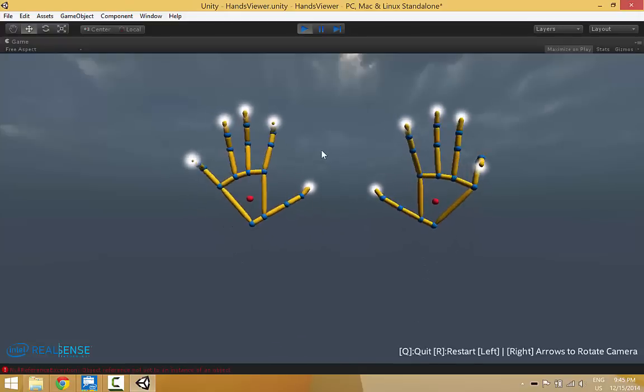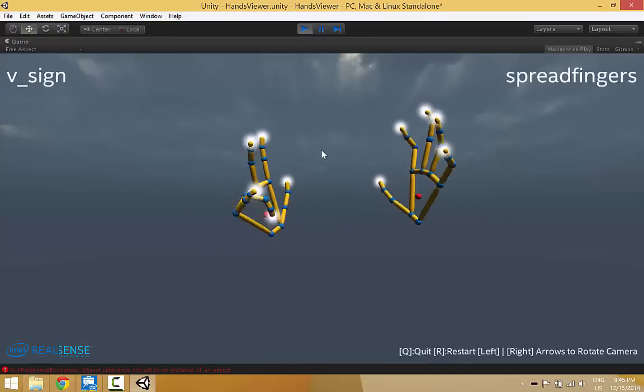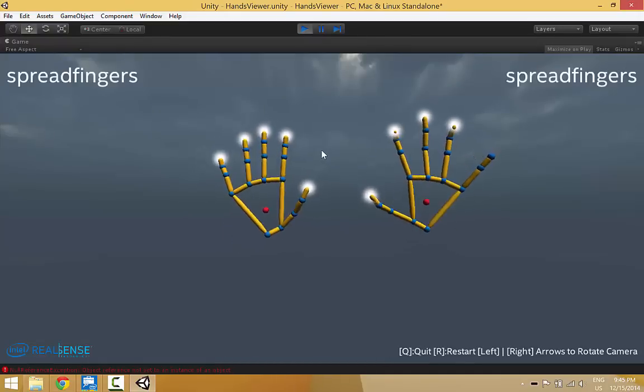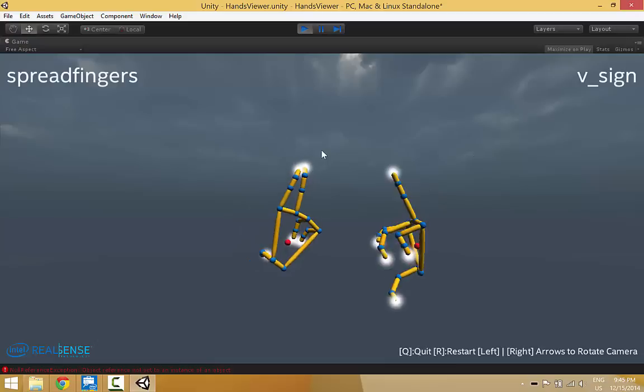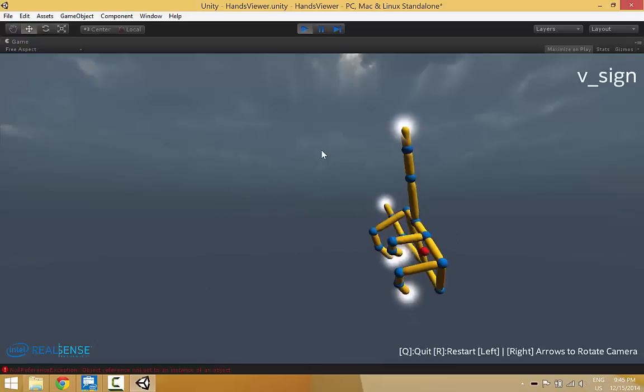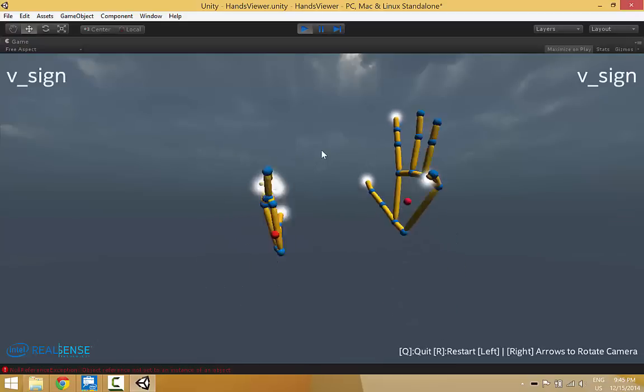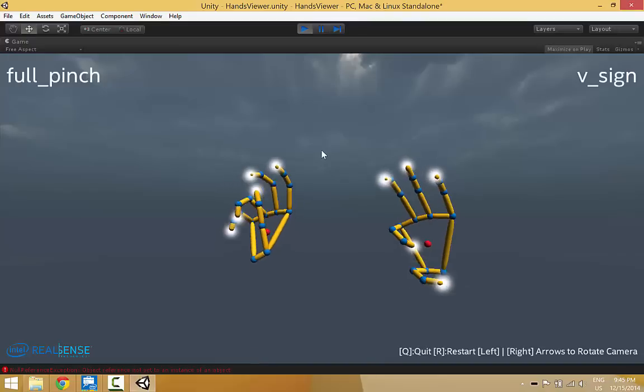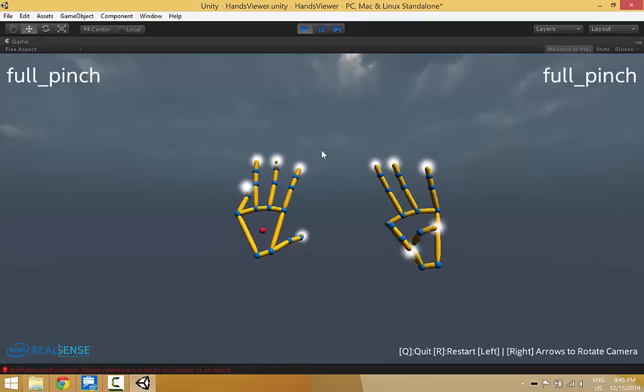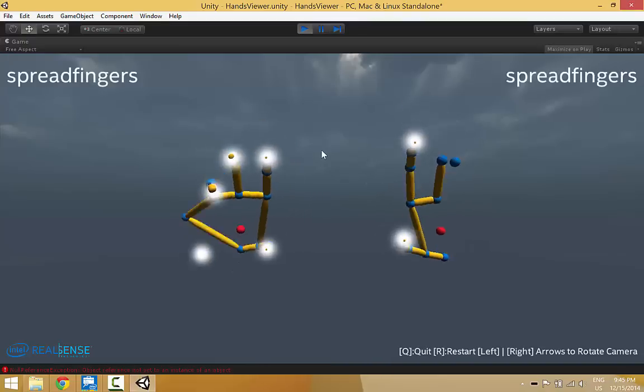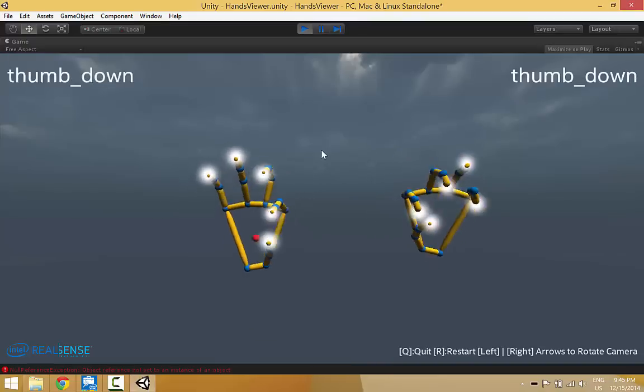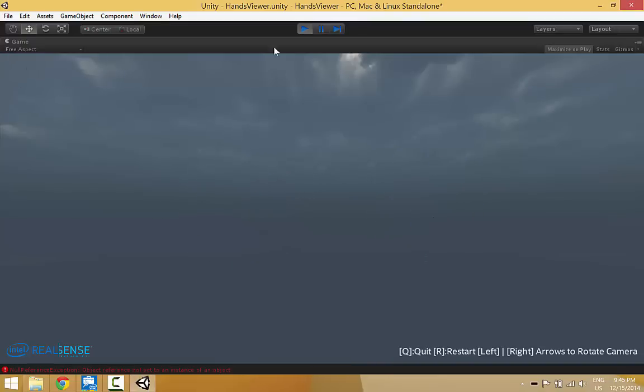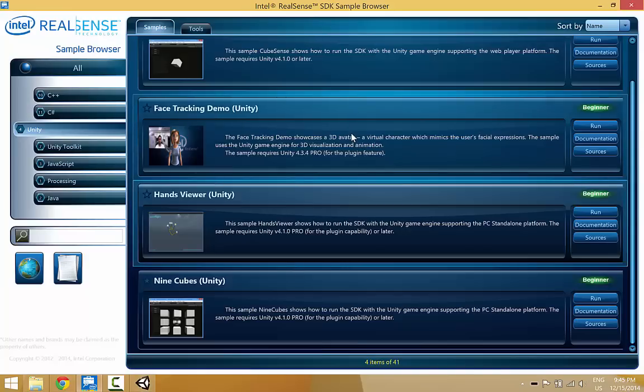But yeah, it kind of struggles if I put my hands there perpendicular with the camera right now. And it really, really freaks out. And if I make fists, it really freaks out. So, I can't really see myself using this for anything. What else is there? That's pretty much it.